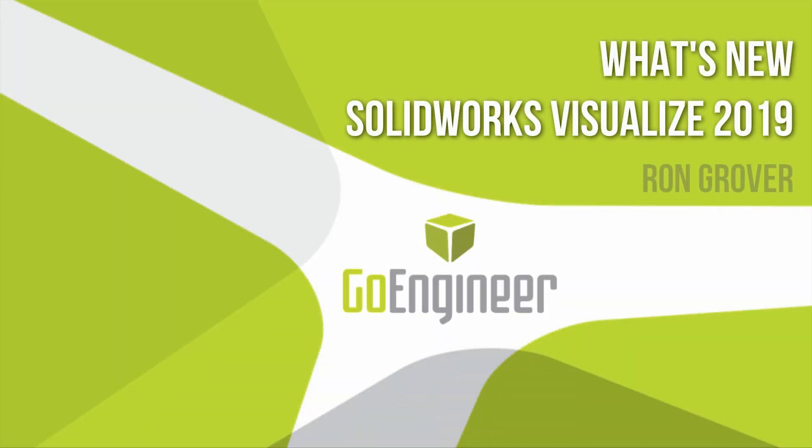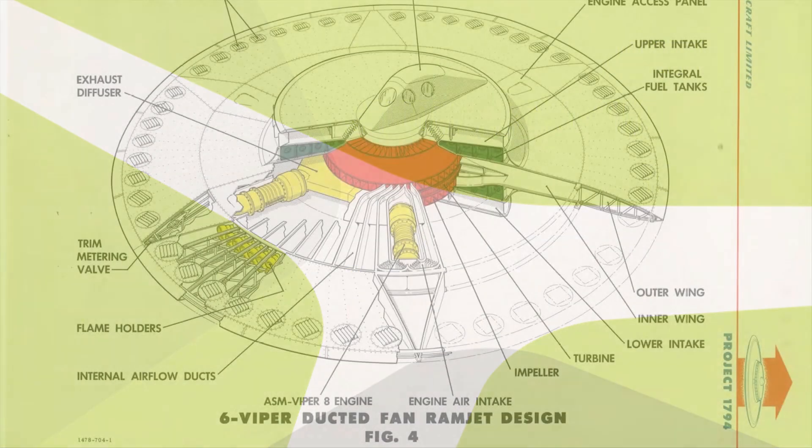Hey everyone, this is Ron Grover with GoEngineer and welcome to this what's new in SOLIDWORKS Visualize 2019 video.